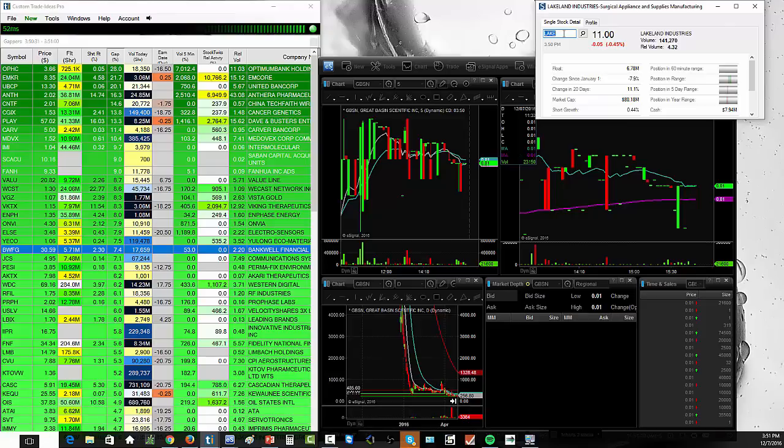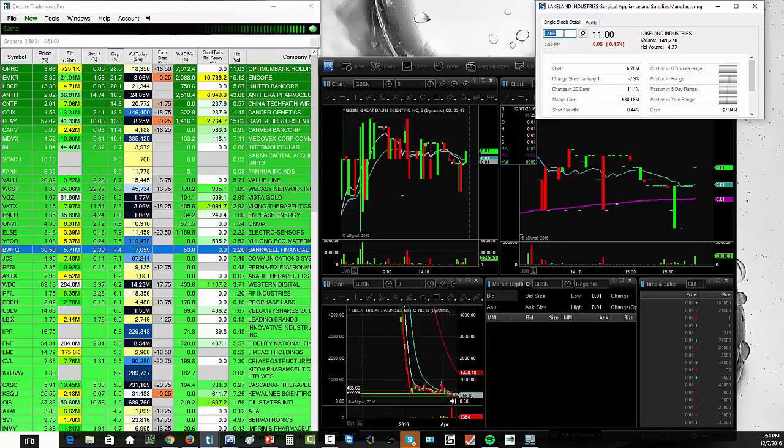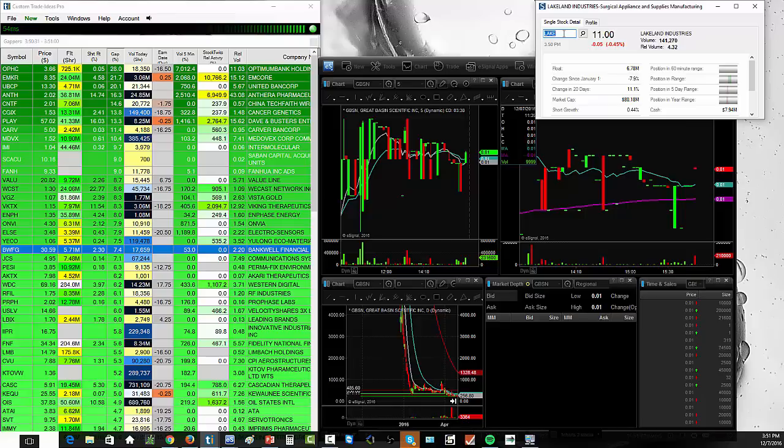Alright. So today we've talked about the definition of float, which also required talking a little bit about the definition of an IPO, a share buyback program, a secondary offering, and a stock split. Alright, guys. So if you have any questions, please feel free to email me, ross at warriortrading.com, or feel free to put your comments in the video below.